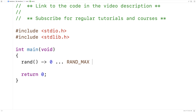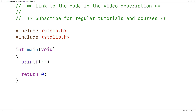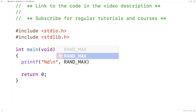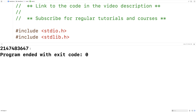Precisely what RAND_MAX is will actually vary from one library to the next. If we do a printf here, we can check what it is with this library — we'll say printf %d RAND_MAX, run this, and we'll see that RAND_MAX is this very, very large integer value.